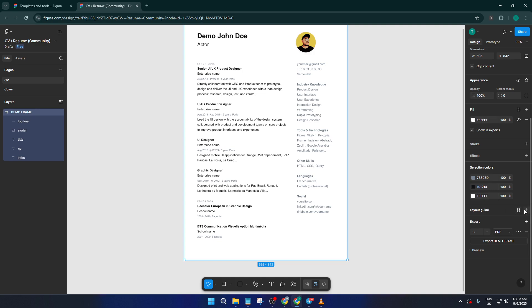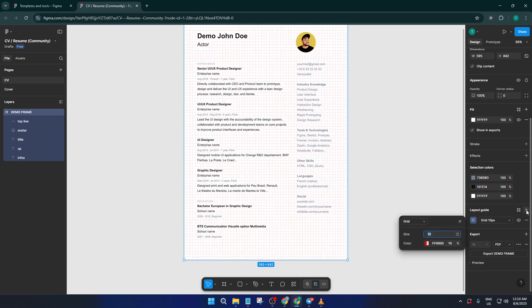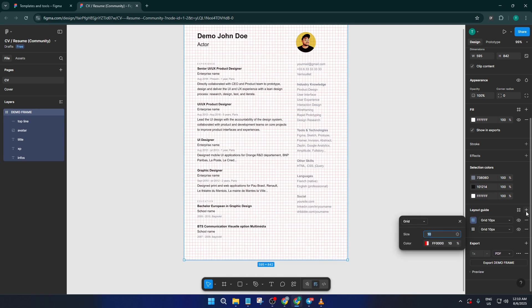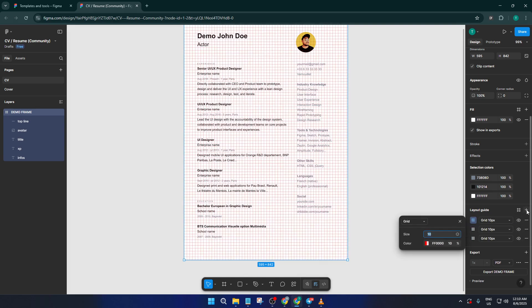And speaking of adding it back, maybe you want a fresh grid or you change your layout and need a new guide. Right there in that Layout Grid section, there's a plus button. Click that and Figma will pop a new default grid onto your frame. You can tweak it to your liking, whether you want columns, rows, or even a different color to match your project needs.